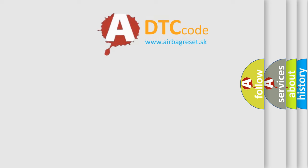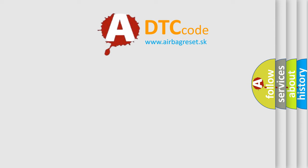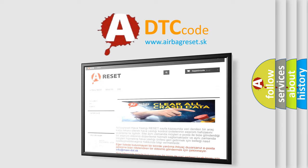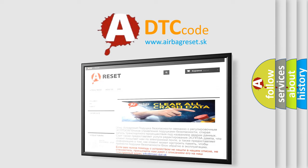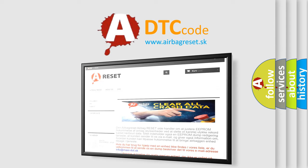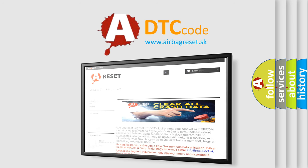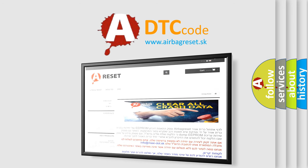The Airbag Reset website aims to provide information in 52 languages. Thank you for your attention and stay tuned for the next video.